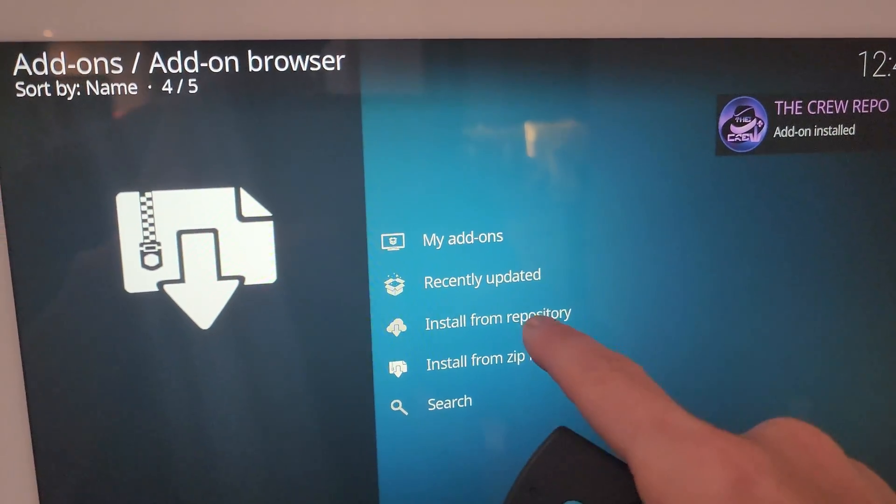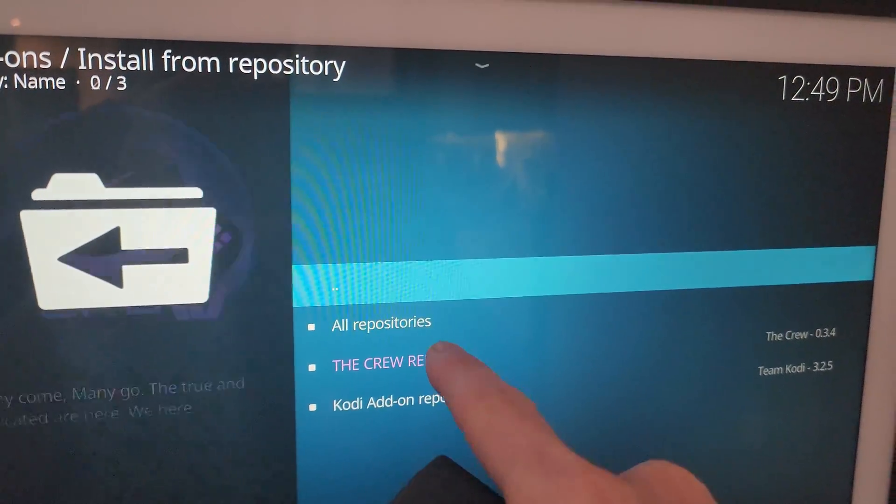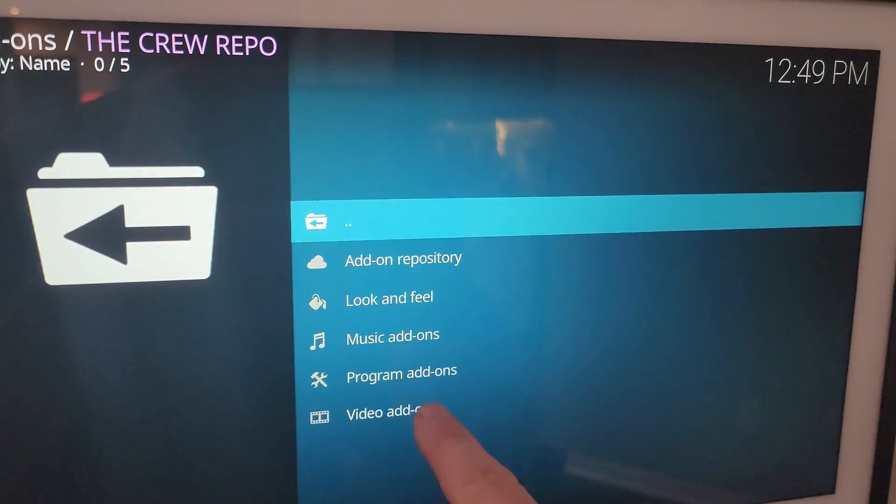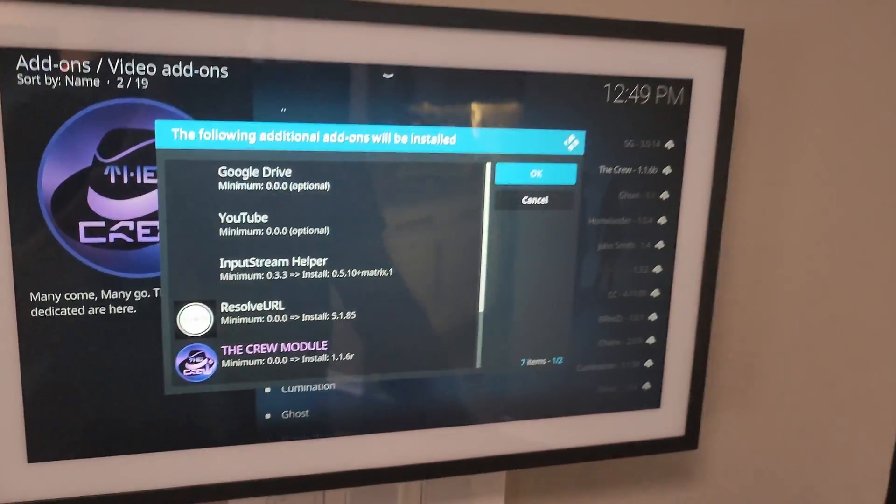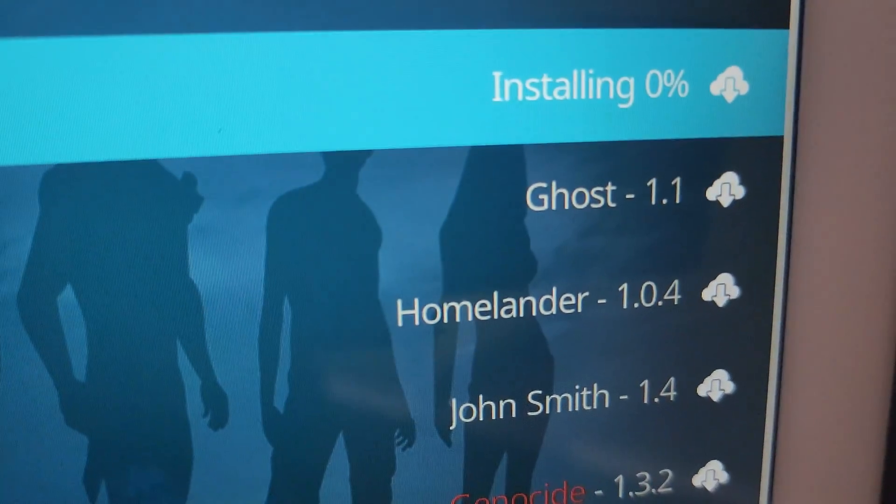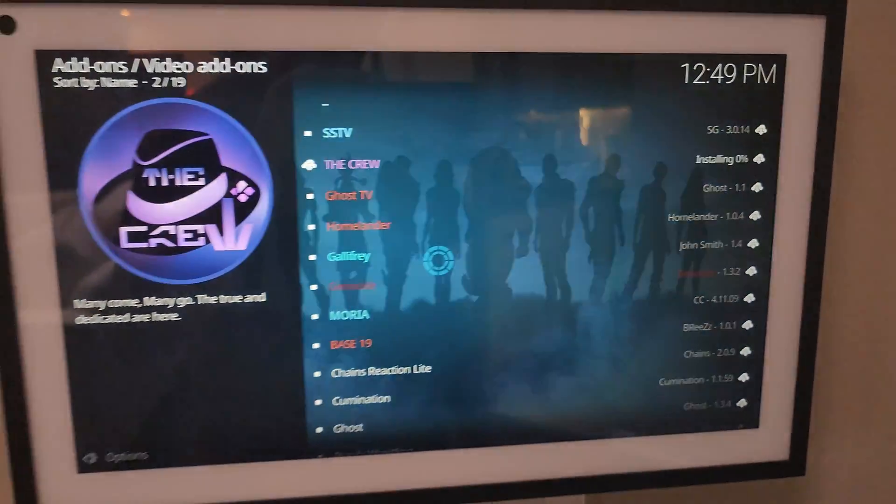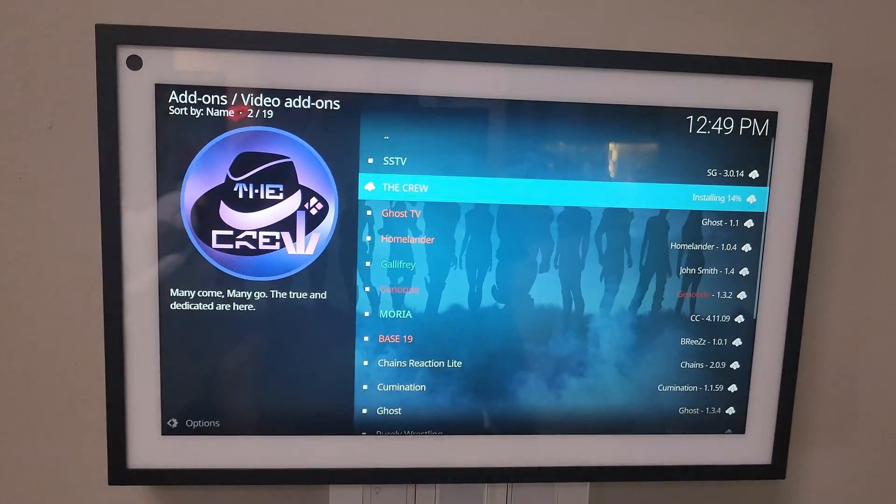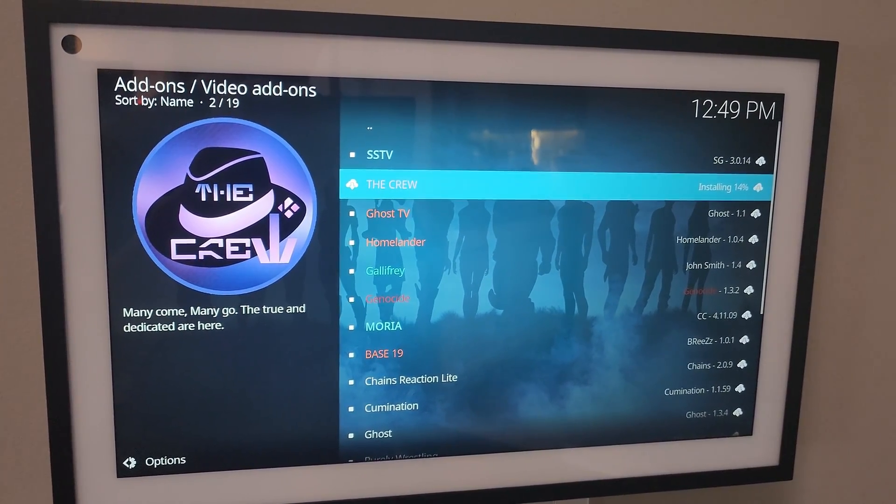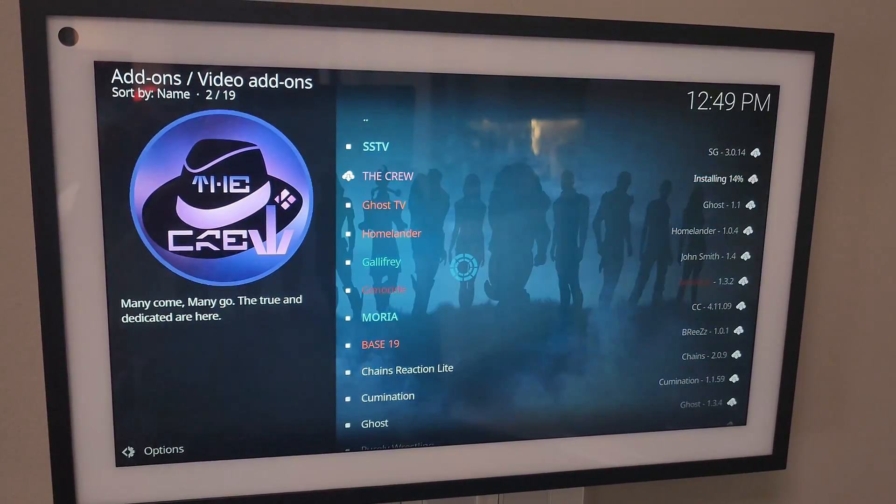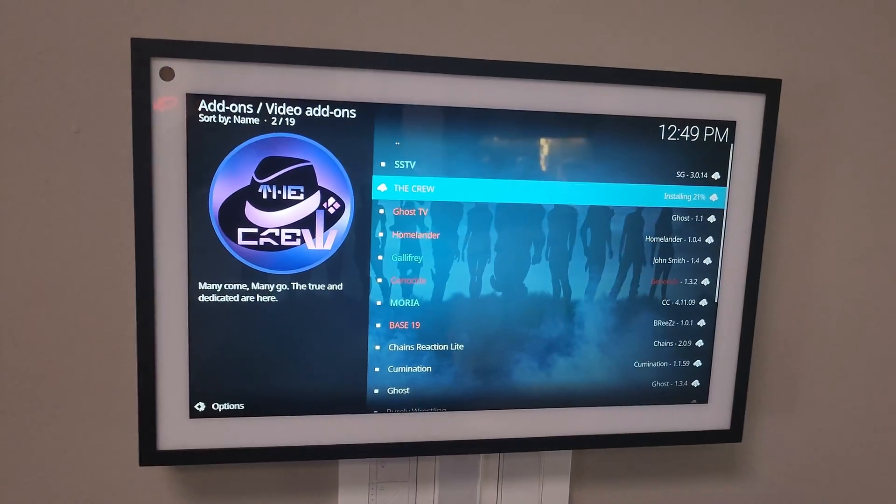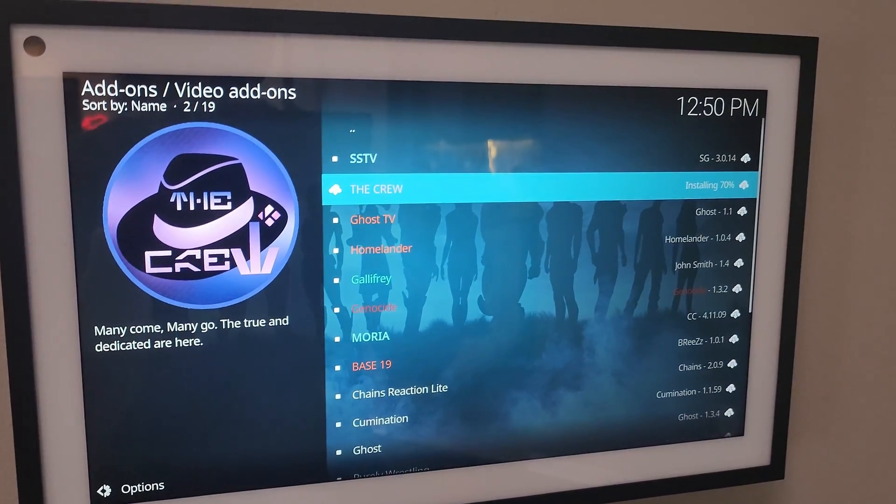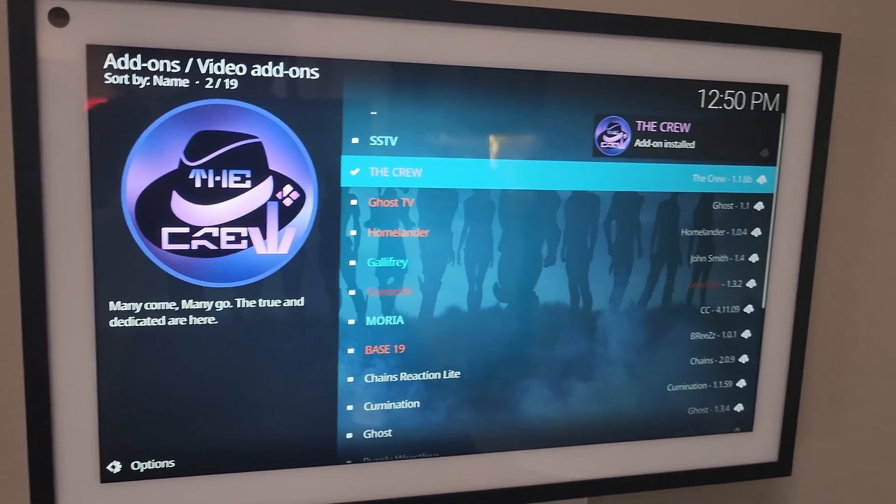Now install from repository. Click the crew repo. Click video add-ons. Click the crew install. And then OK. It is installing now. Shouldn't take too long. It's at 7%. At 20. We'll be back. It's already at 7. I was going to pause it, but it's almost done. And now it is installed.